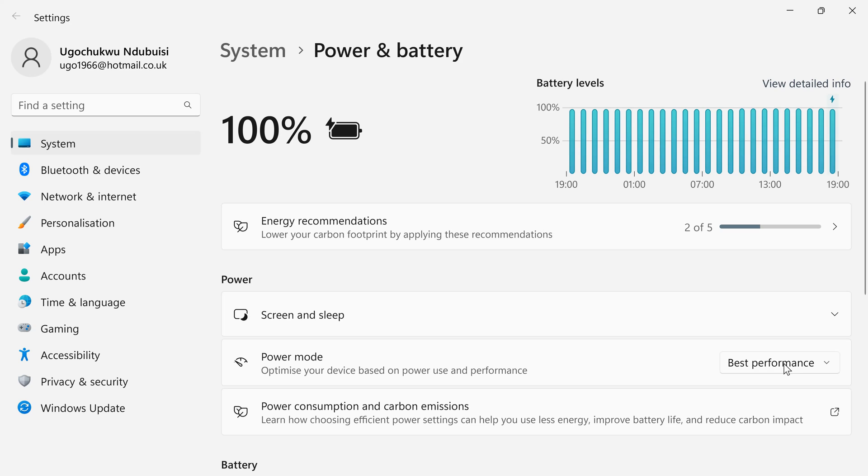So that was how to set your power mode on your Windows computer. Thank you.